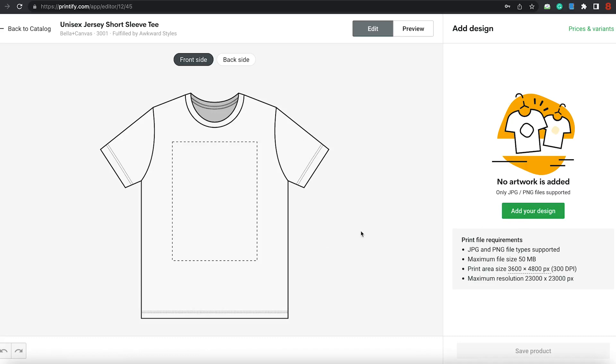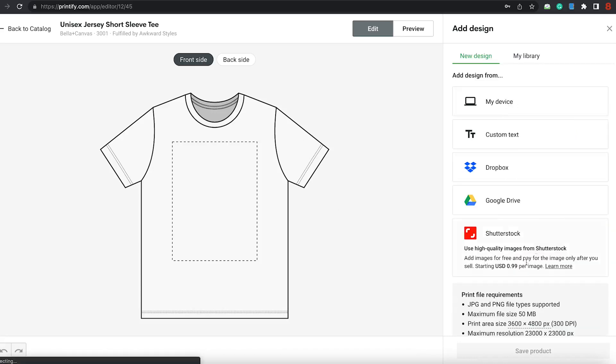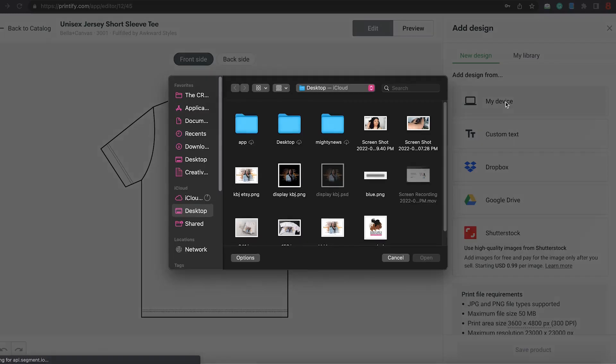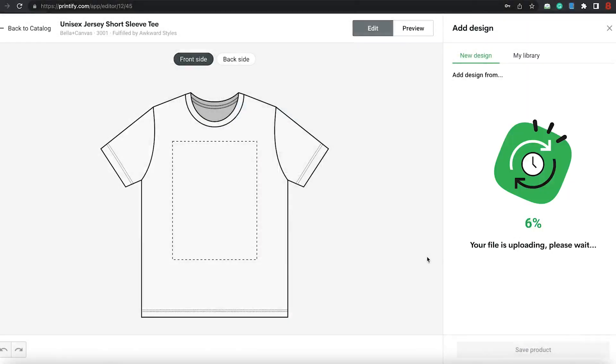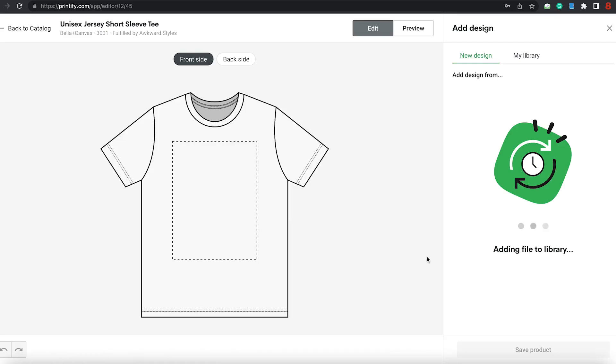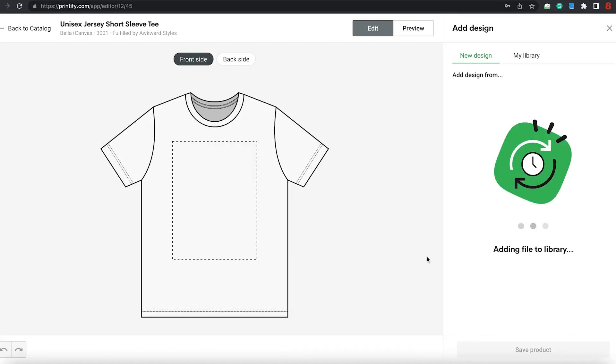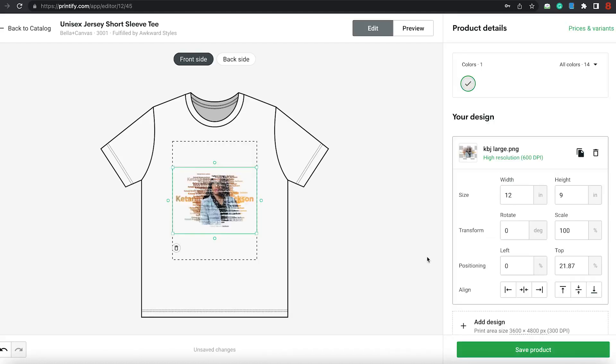It'll ask you to add your design. You've already downloaded the design on your downloads or your desktop, whatever you want to save and add. And we're going to add design. So, you're going to click on my device. And you are going to upload that design itself. As you can see, it's uploading.